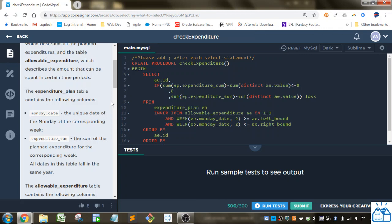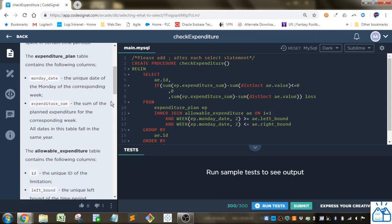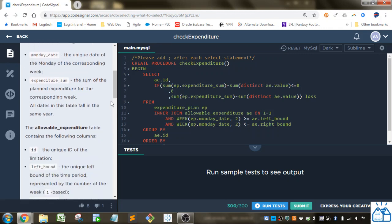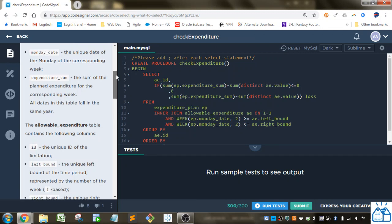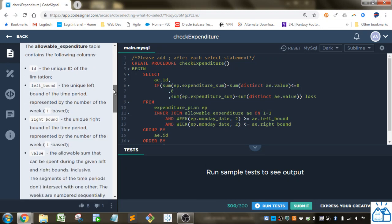The expenditure plan table contains the following columns. You've got the Monday date, the unique date of the Monday of the corresponding week, expenditure sum, the sum of the planned expenditure for the corresponding week, and all dates in the table fall in the same year.